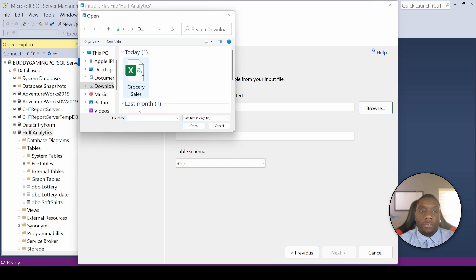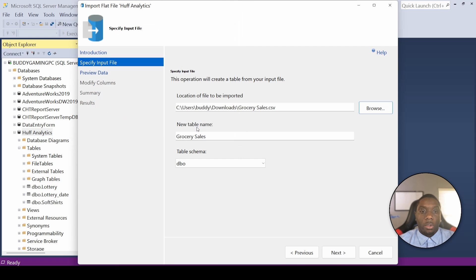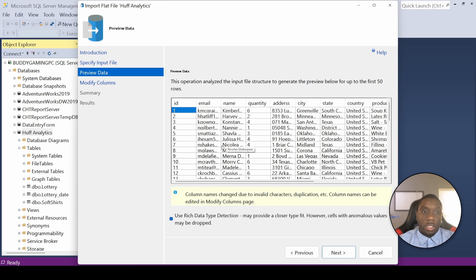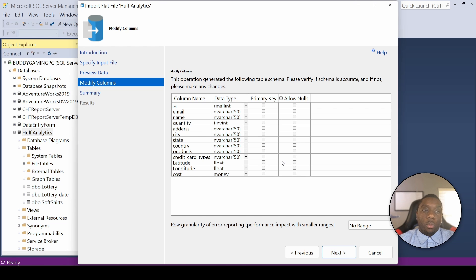Now we want to look for the CSV file, not the Excel file. Hit Browse and find the CSV file — we know it's correct when the data file shows CSV. Hit Open. It will tell us the new table name will be 'grocery sales'; you can change that if you want, but I'd suggest leaving it as is. Hit Next, and it will give you a preview of the data being imported into SQL, along with notes about column names changed due to invalid characters — nothing to worry about. Hit Next.